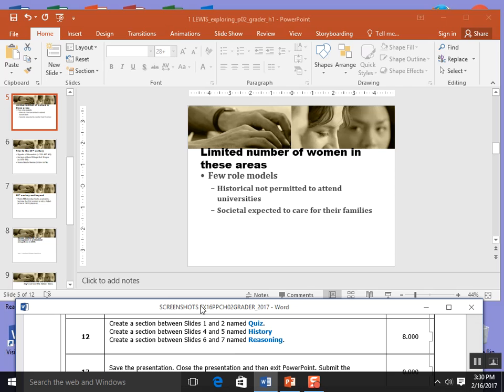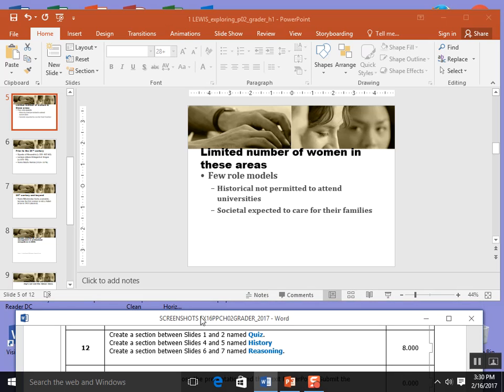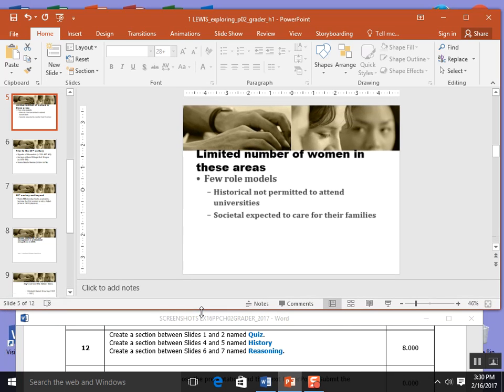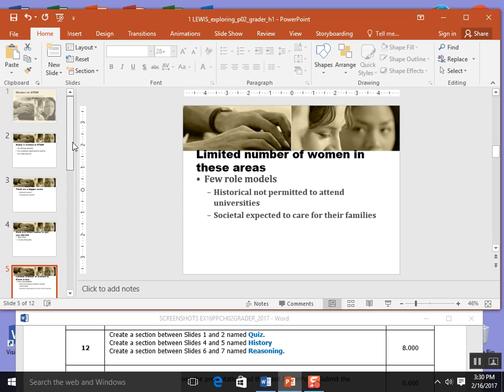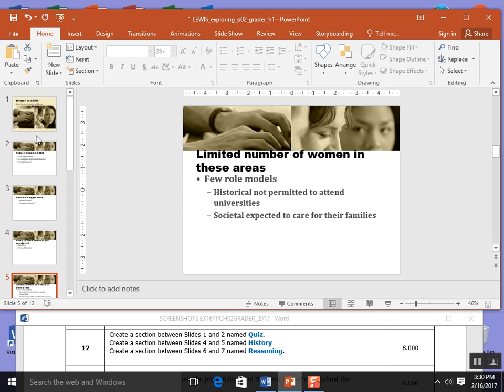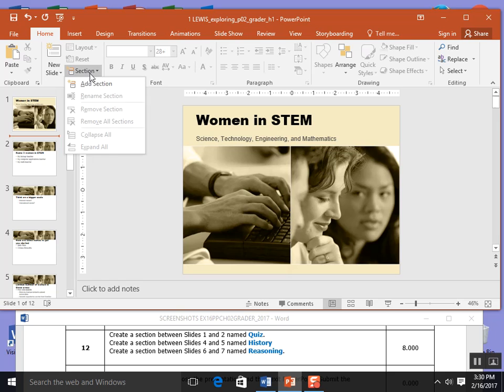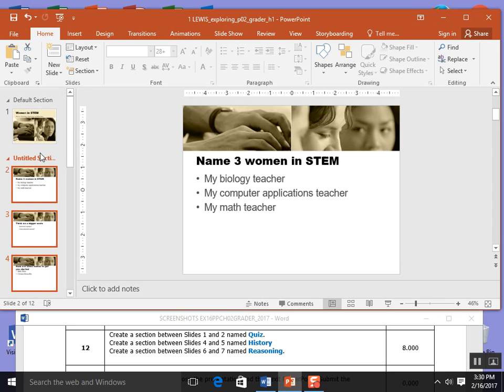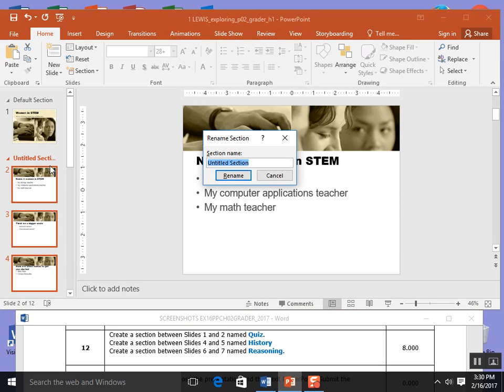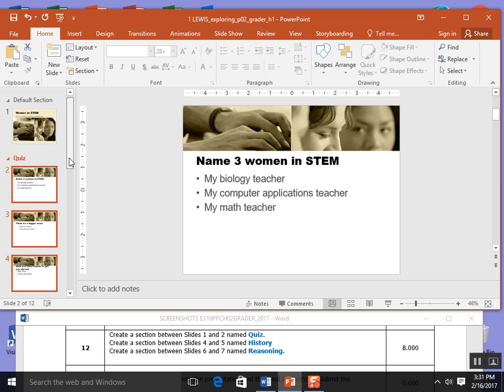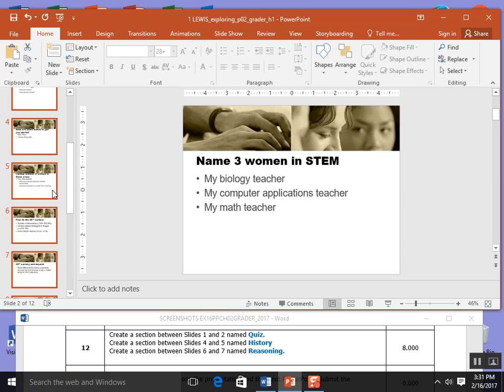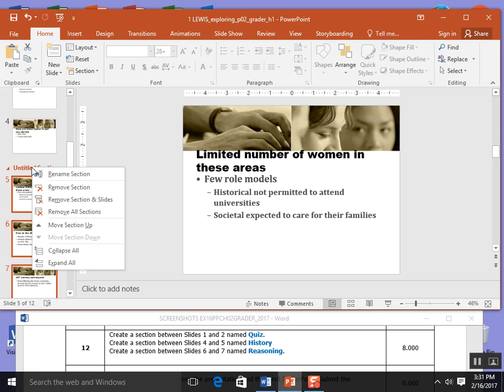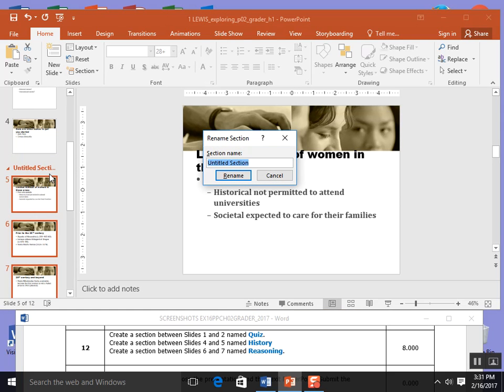Then when I go to step 12, it says create a section break between slides 1 and 2. I'll come up here to between slide 1 and 2 and click. Then I will come to the home tab and click section, add section. It asks me to rename this. I'm going to right click, rename my section and call it quiz. I'm going to do the same thing between slides 4 and 5. Click between them, come to the home tab, click section, add section, right click section and type the word history.